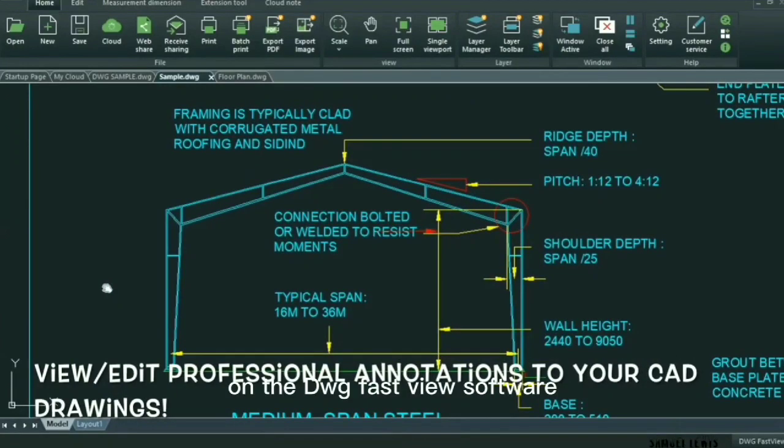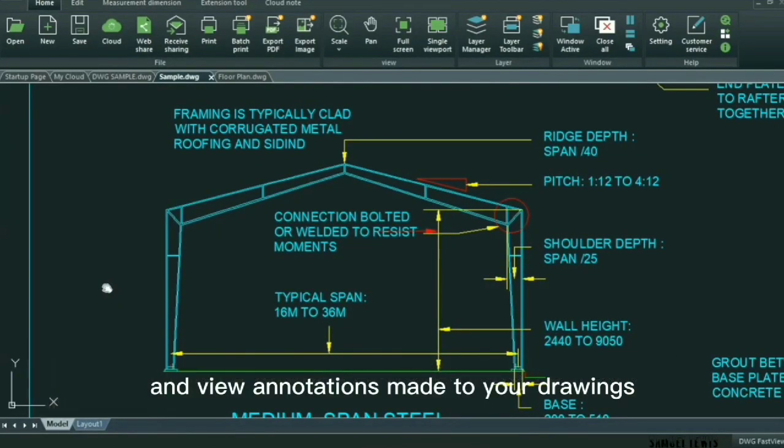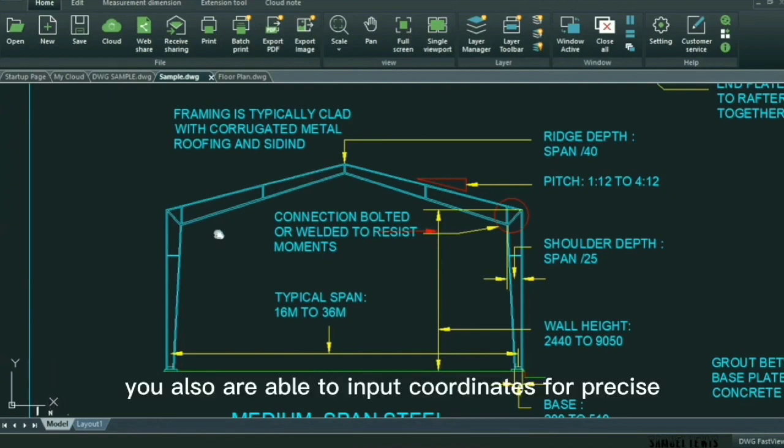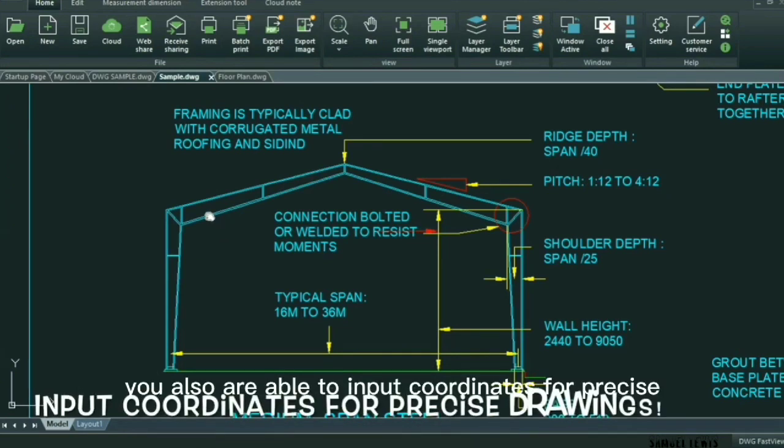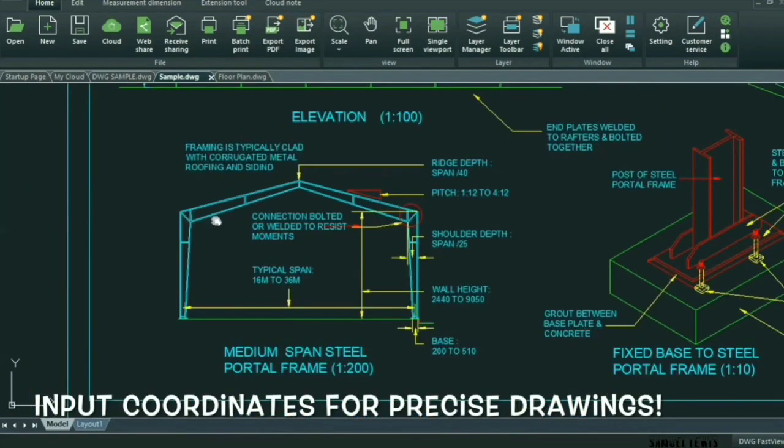On the DWG FastView software, you can edit and view annotations made to your drawings. You also are able to input coordinates for precise drawings.